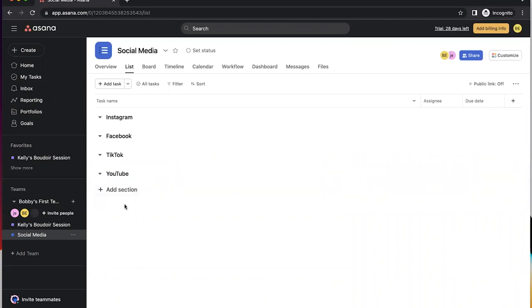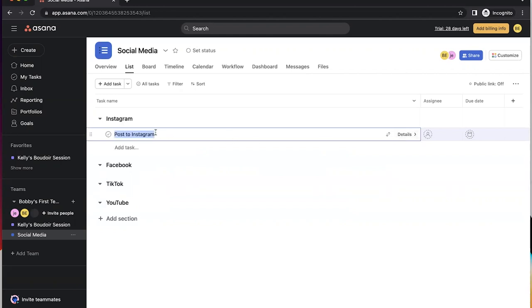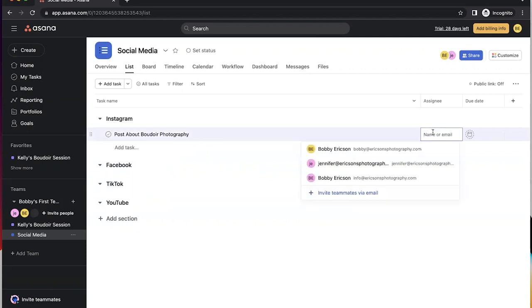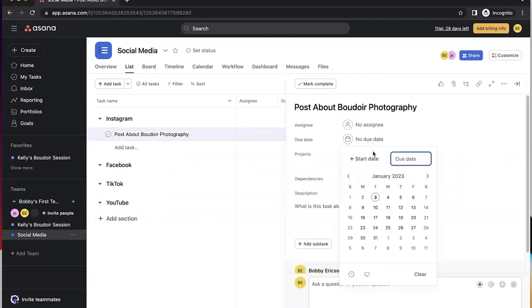So now these are sections that are within here, and now you can add a task into each of these. Let's do post to Instagram. I'm really drawing a blank because I'm sitting here trying to type and do this video, so definitely make this what's going to work for you. Maybe this is a post about photography. And so again you can assign here, you can do the due dates. I like to go into the actual task.